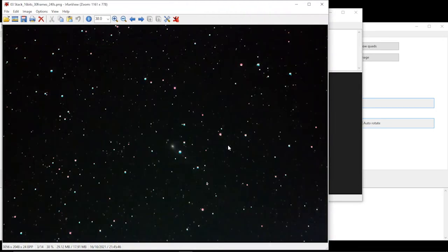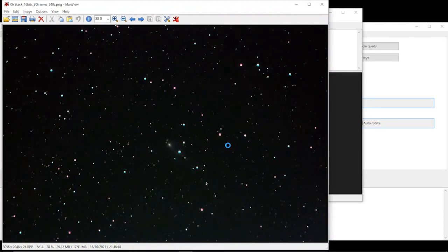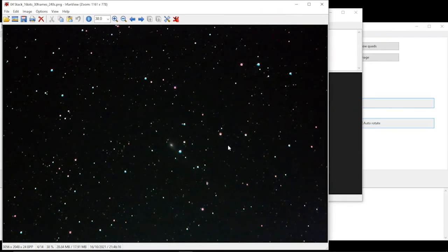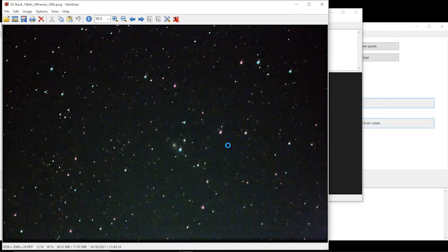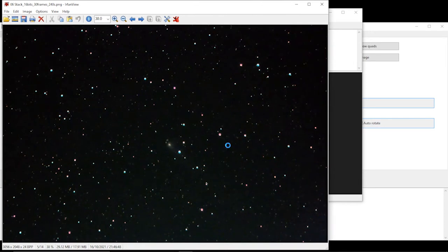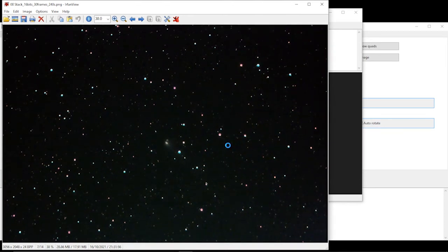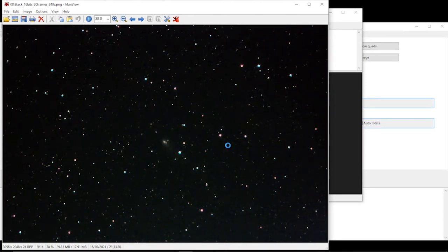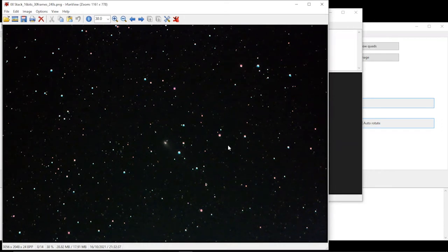The problem you have, if I very crudely just take you through these images, is that that comet is moving. Therefore if you put that in your normal astronomy software it will just smudge because although the stars are all in the same place, that comet's moving and it just wouldn't know what to do when stacking.